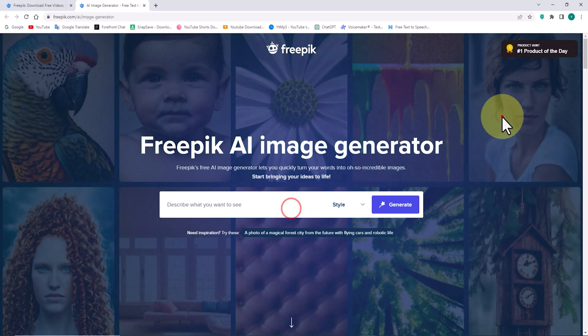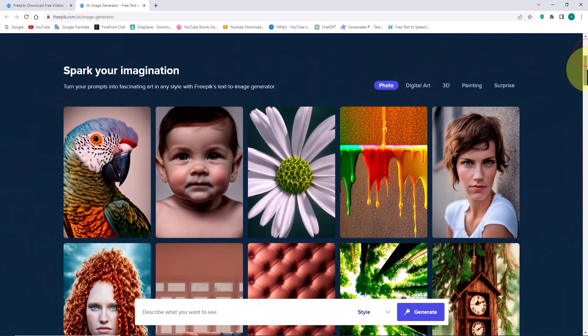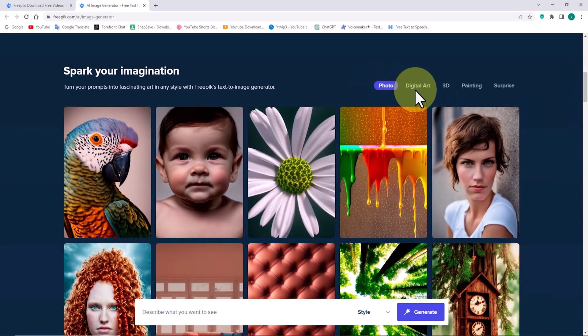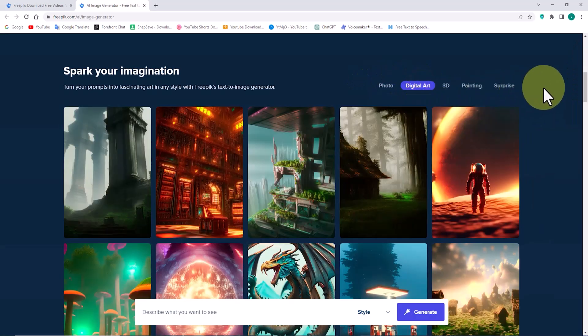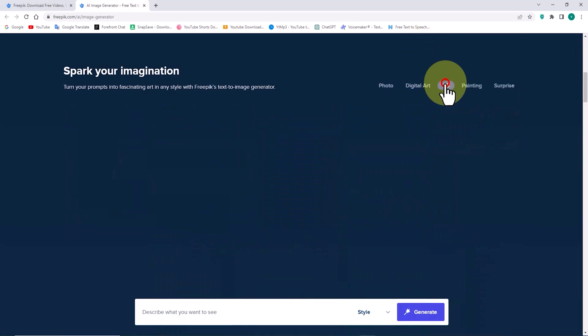Scrolling down a bit, you'll find some examples of images created with this AI. Using the tabs, you can explore different categories of images generated by this AI.